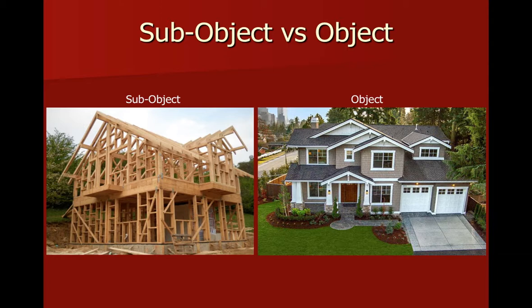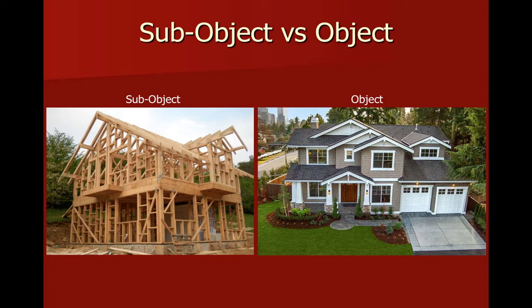On the right side, you can see the object level. At this point, the wooden framing has had the siding put on, it has shingles put on, it has trim put on, it's been painted. It's the aesthetic of the shape. So for a house, on the left side, that's the sub-object level. On the right side, it's the object level.